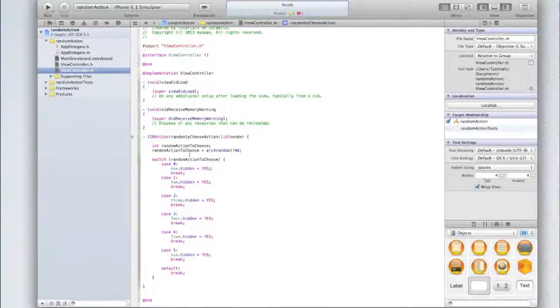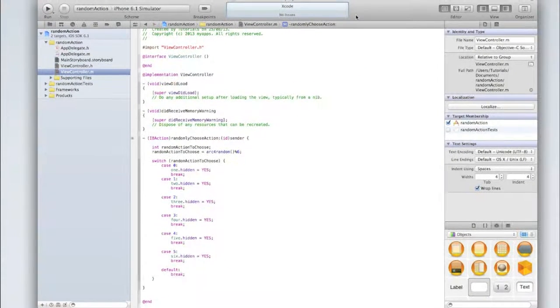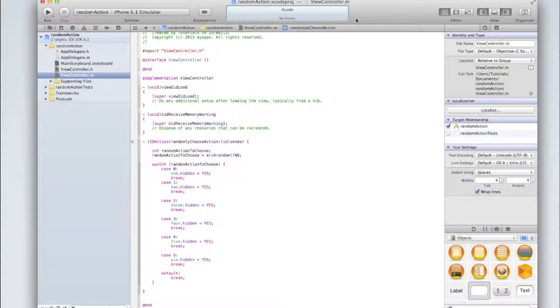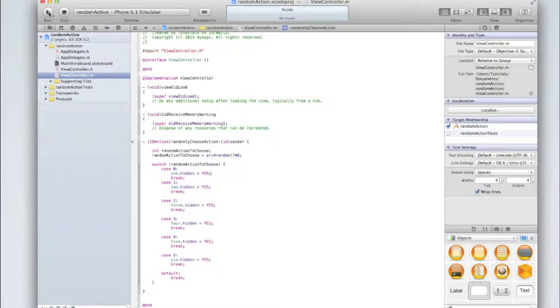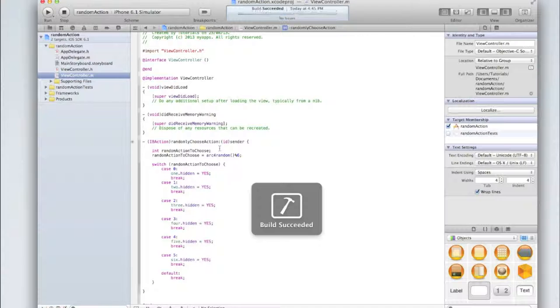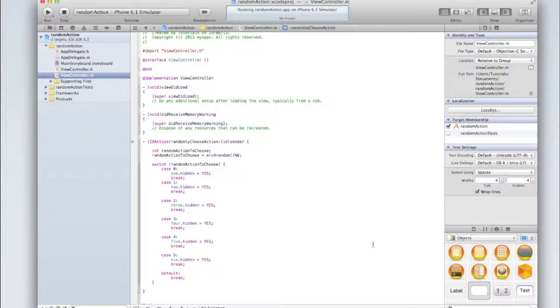The other thing I might want to do is this could be like one of those door applications where you have to randomly go through doors and just select the right door. Anyway, let's run the application and see if it works. So I'll click run and once the iOS simulator starts up, what should happen is when I click the random action generator button it will randomly hide one of the six buttons.